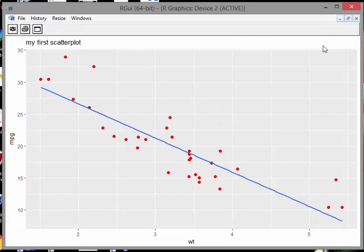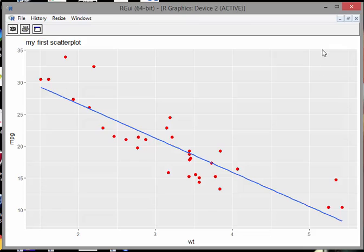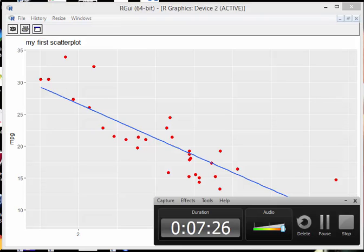So anyway, that's the fundamentals of creating a scatterplot with ggplot2. And again, more enhancements can be made upon that. But the enhancements you can make beyond that, they're not just specific to scatterplots. So anyway, that's enough. I'll leave it there.